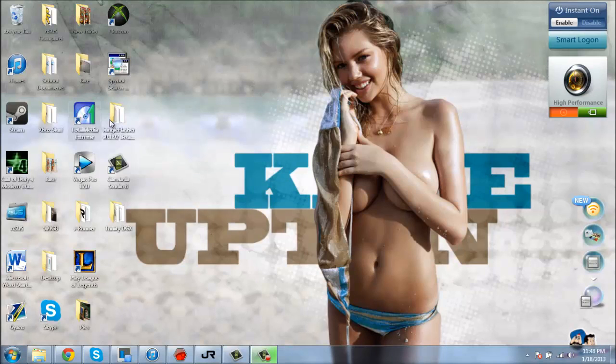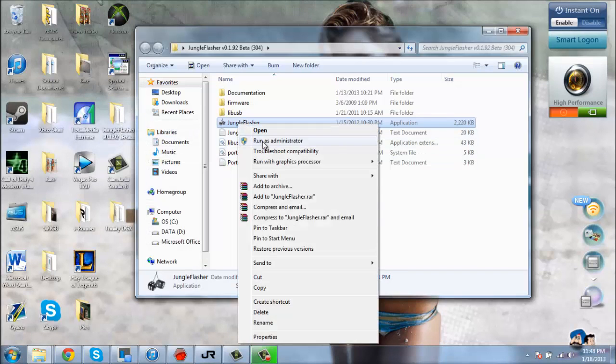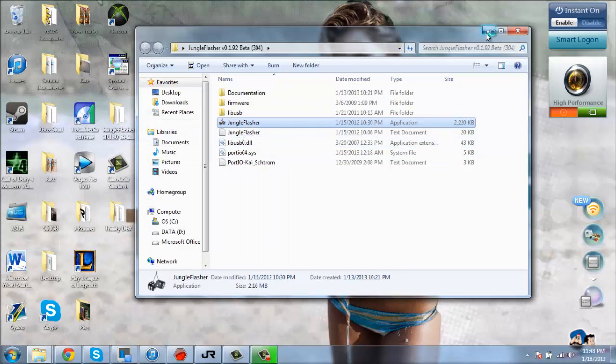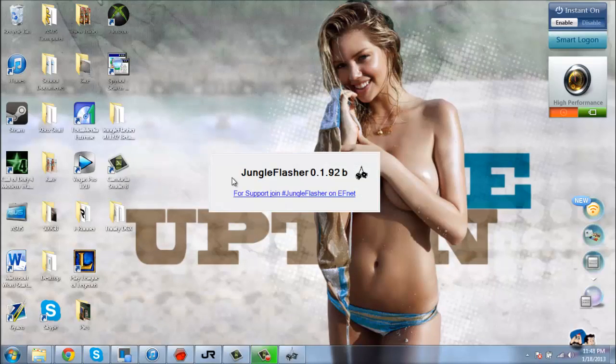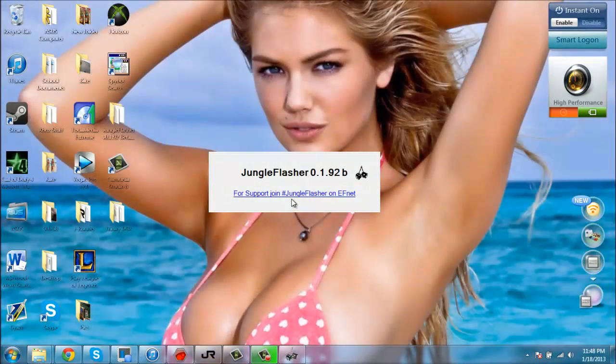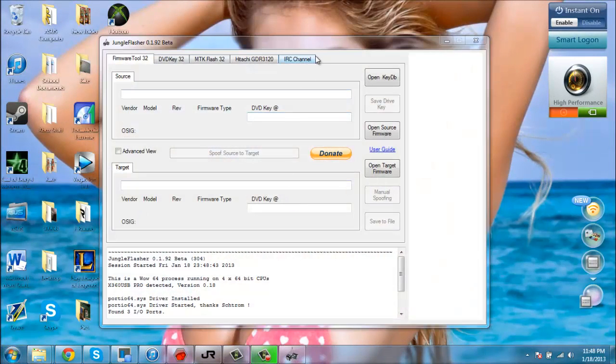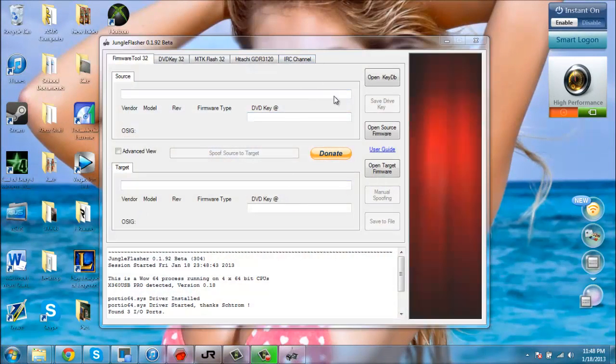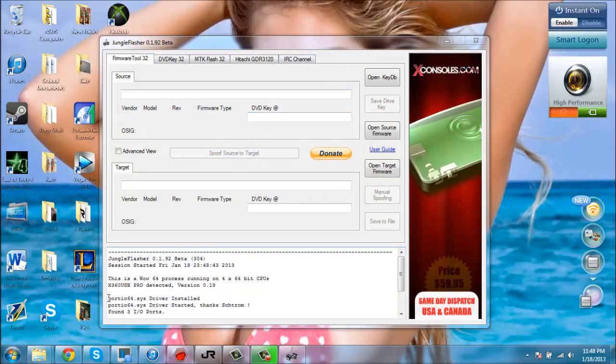When you have that all set up, you're going to go to Jungle Flasher and run that as an administrator. When you first download Jungle Flasher, you're more than likely going to get a couple errors saying you need to download some stuff.